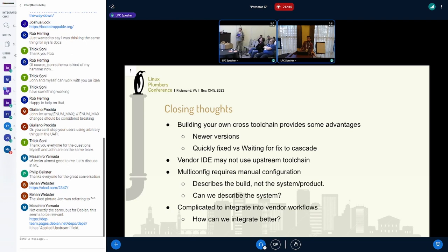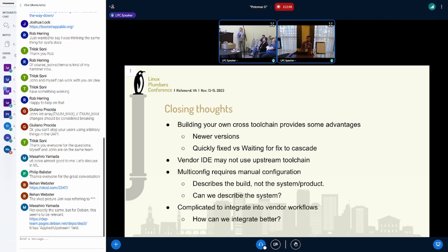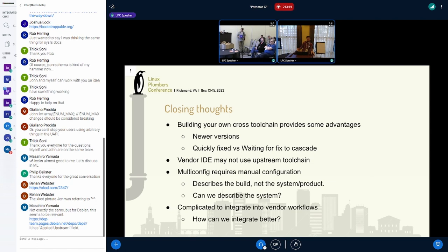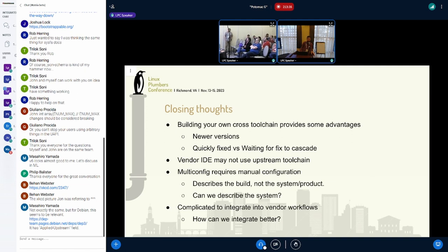Future open questions: building your own cross toolchain provides some advantages — you can get access to newer versions really fast, you can quickly fix things on your own schedule. You don't have to wait until a CVE fix for stack protection for ARM64 cascades all the way down — you can just put it there and you're done. There are good reasons for you to use your own cross toolchain. We're not mandating that you use it — it's possible and it has its pros and cons. Specifically for bare metal stuff, the vendor may not use exactly the upstream toolchain, and it may ask you to do some workarounds to make it compile.